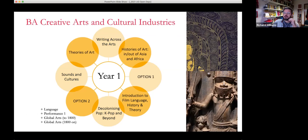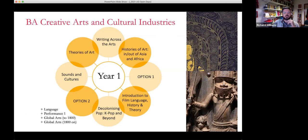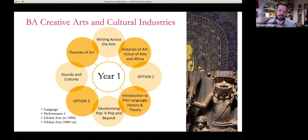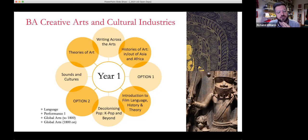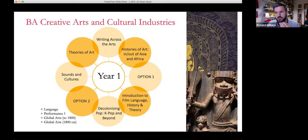For BA Creative Arts and Cultural Industries, you have eight courses in year one — because for Music And it's half and half. Writing Across the Arts, Sounds and Cultures, and Decolonising Pop are shared. You also bring in art history — theories and histories of art related to Asia and Africa — and a film module: Introduction to Film Language, History and Theory. Then two options: if musically inclined, you can do performance; if more art history inclined, global arts modules; or you could bring in a language such as Hindi, Arabic, or Chinese.